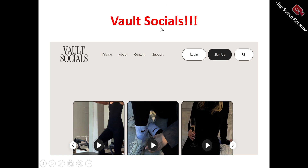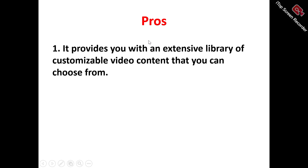Now, to the Vought Socials review info — this is the Vought Socials homepage. What does Vought Socials actually do? Vought Socials is actually a video content bank that provides you with high-quality video content for your different industries. If you're looking to enhance your social media video content creation experience, Vought Socials helps you achieve this.